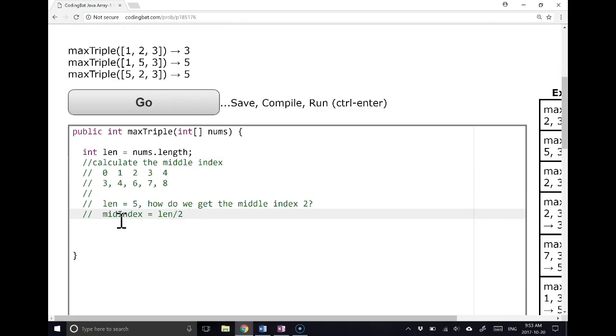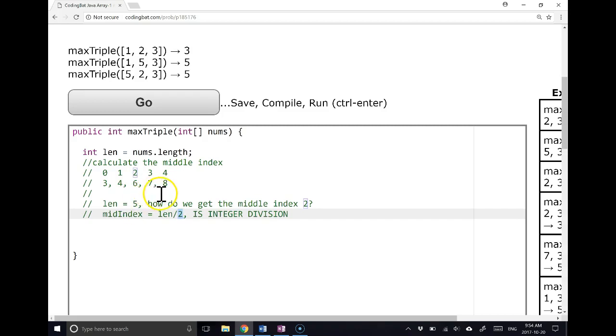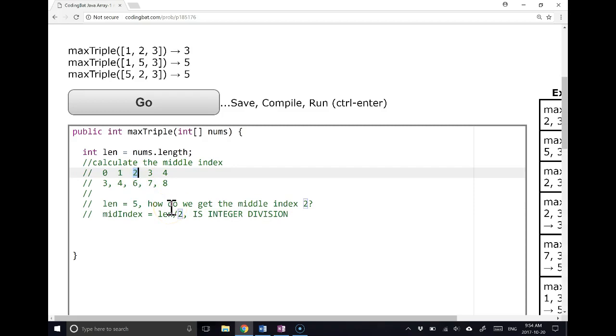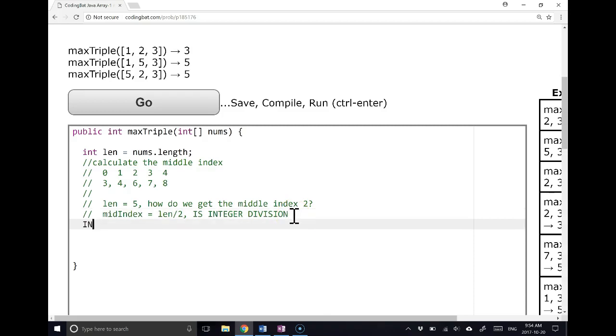Now, this is important. Len divided by 2 is integer division. Since the length of an array is an integer and this 2 is an integer, Java will assume you want an integer. And that actually works to our advantage because 5 divided by 2 is actually 2.5 from a mathematical perspective. But we want index 2. And so integer division chops off the decimal. So the next thing I'm going to do is make another int called mid index, and that's going to be equal to the length divided by 2.